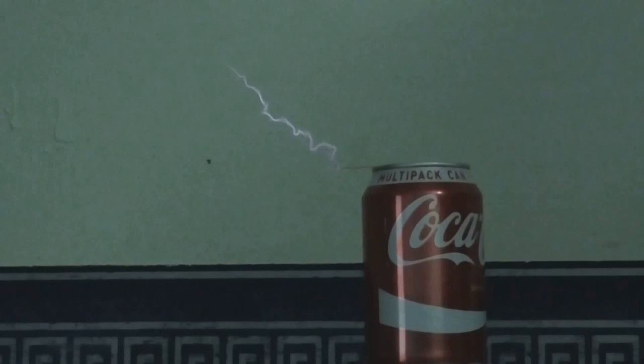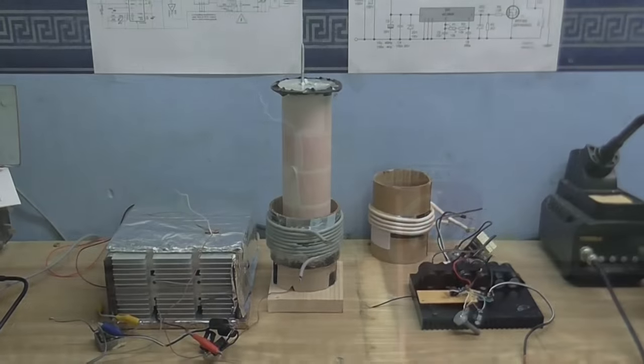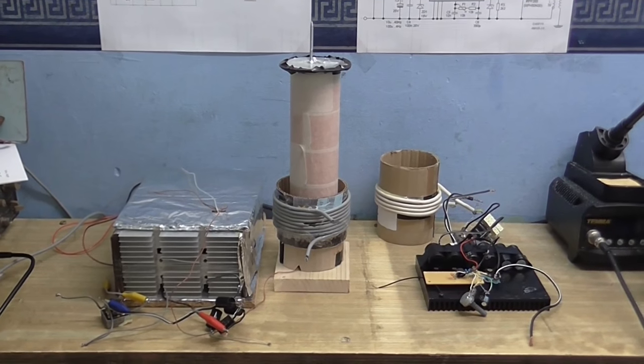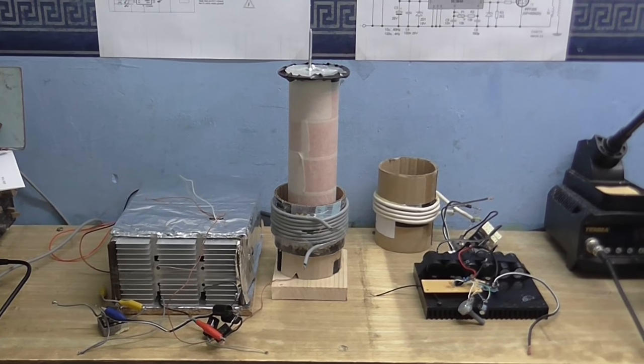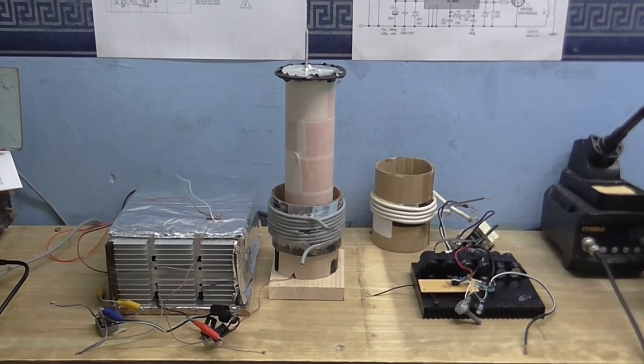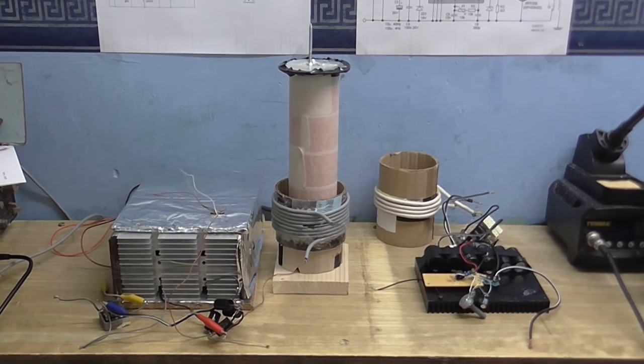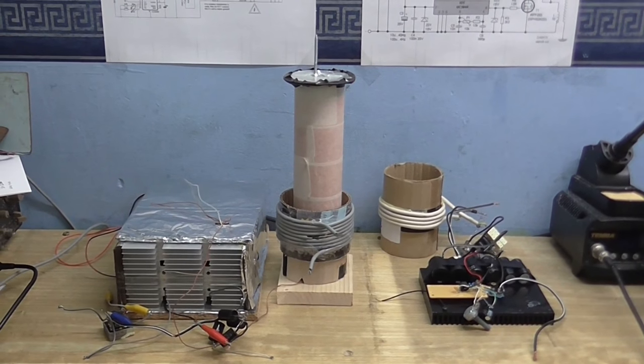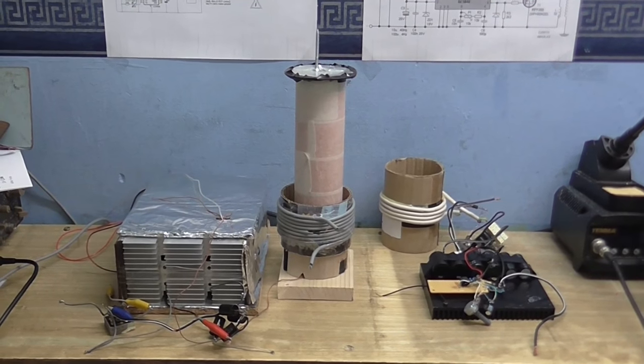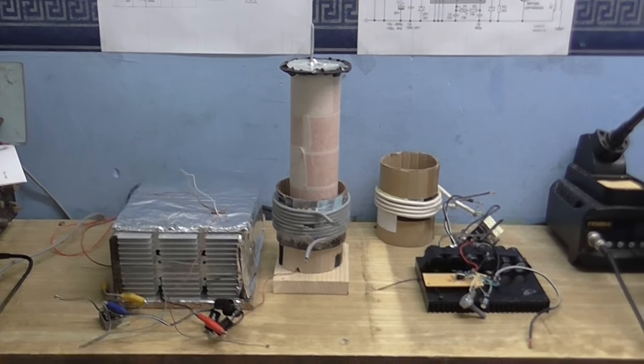So I thought that was, you know, kind of interesting and bring that up. So there we go. That's the end of this video. A tale of two Tesla coils, two drivers, one secondary, or whatever you want to call it.